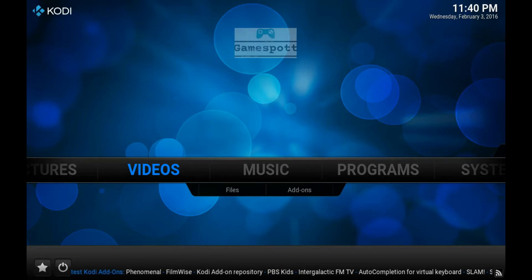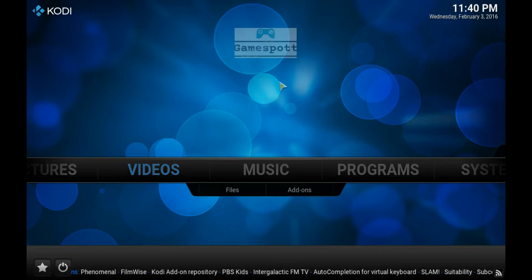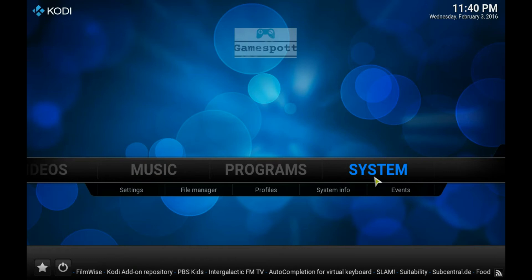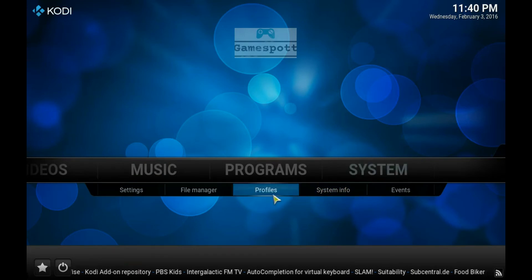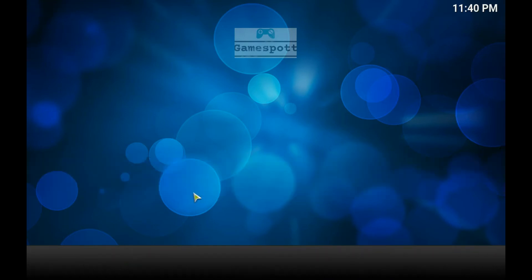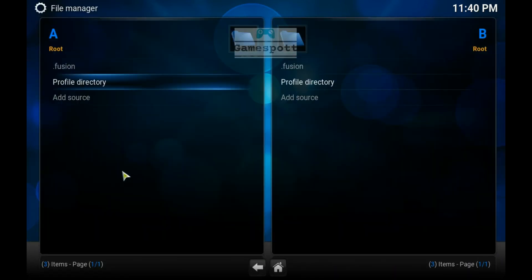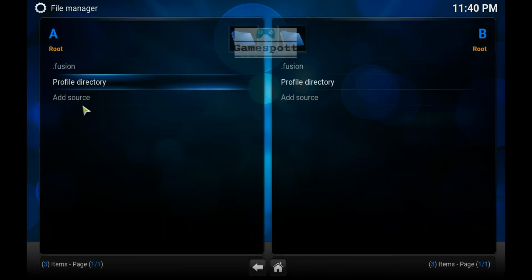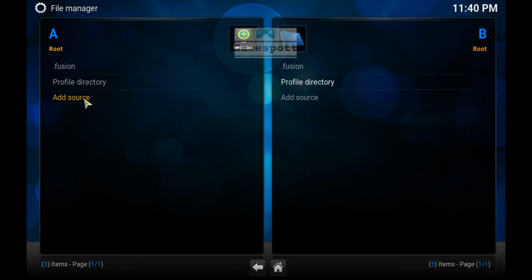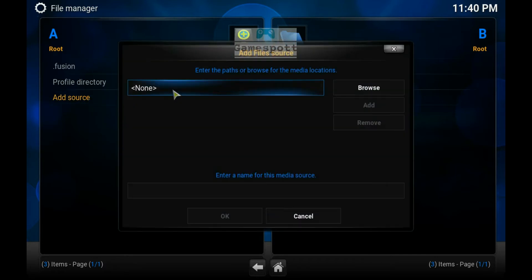The first thing we have to do is go over to the right hand side of the screen to System. From here we have to go down to File Manager. Double click on Add Source. Check in the top box to enter the source and enter the following text.